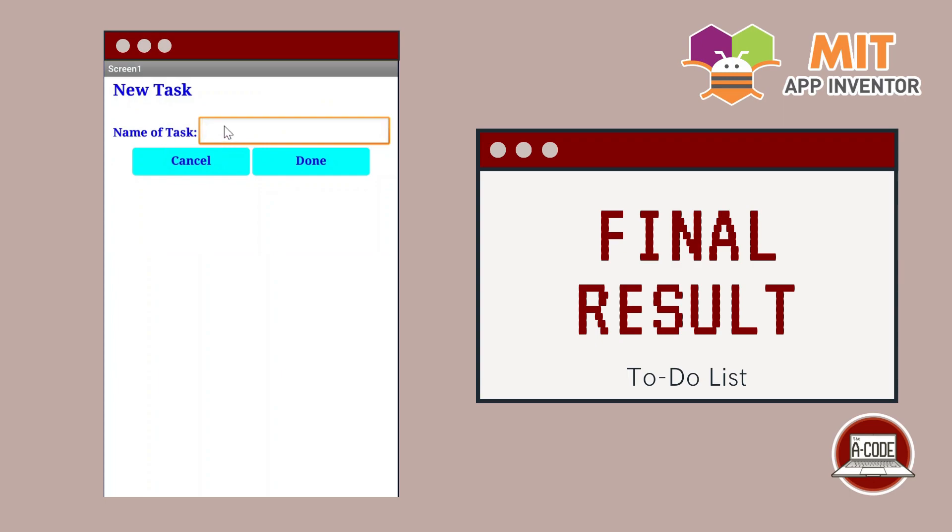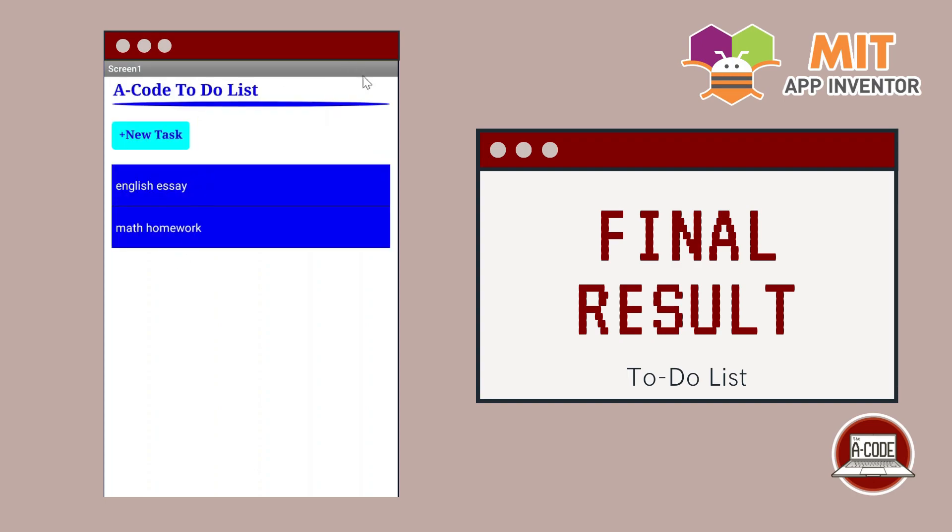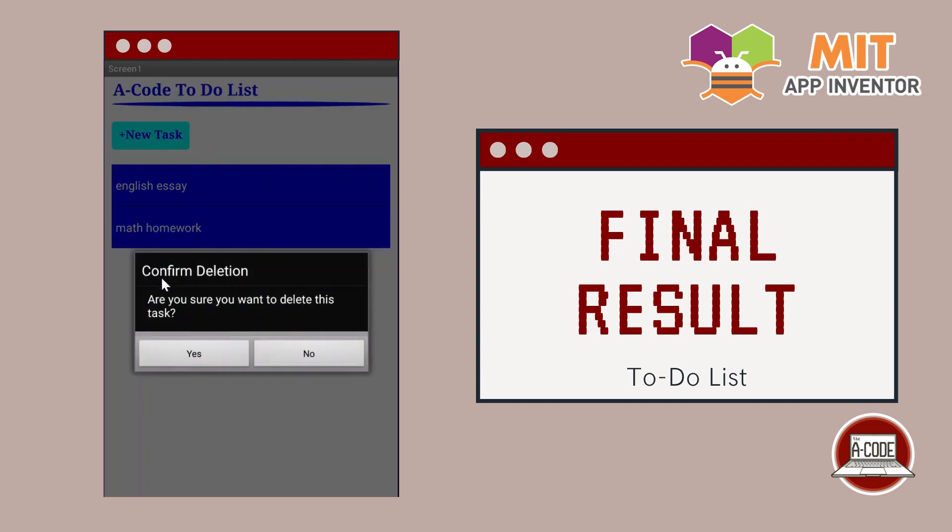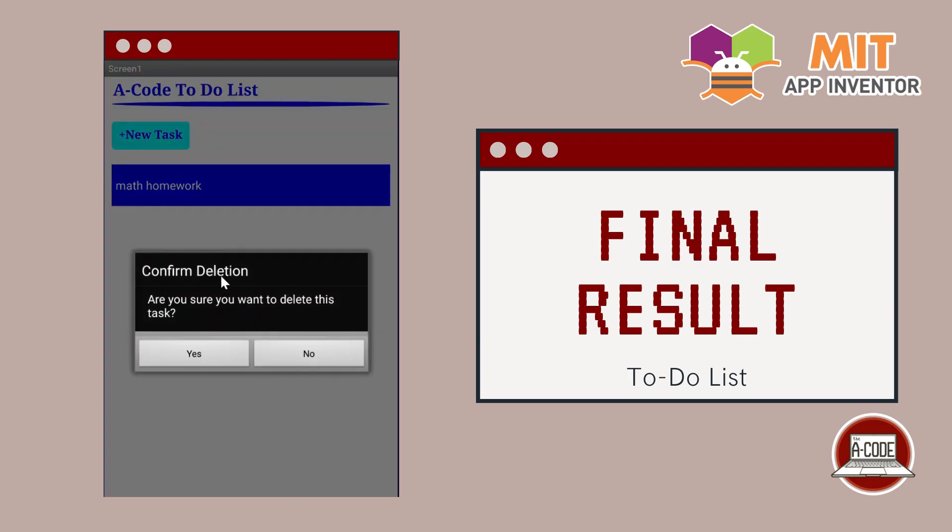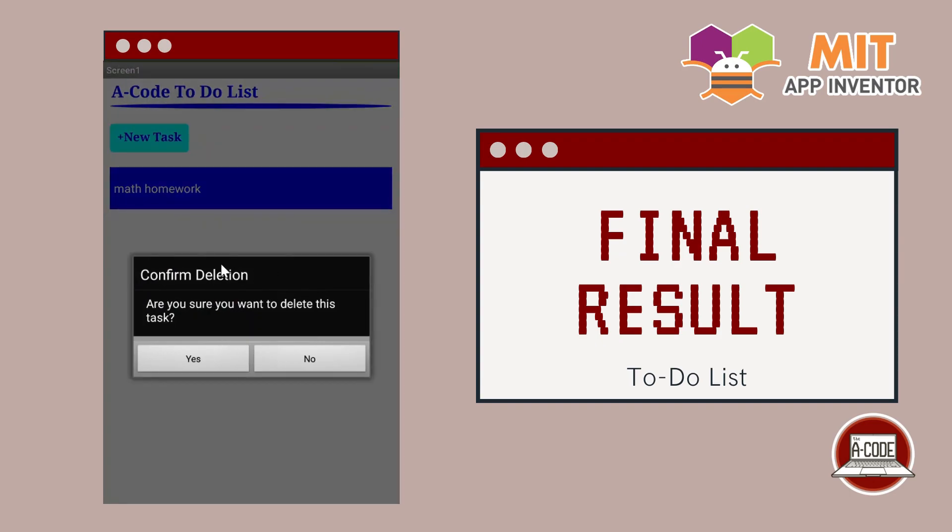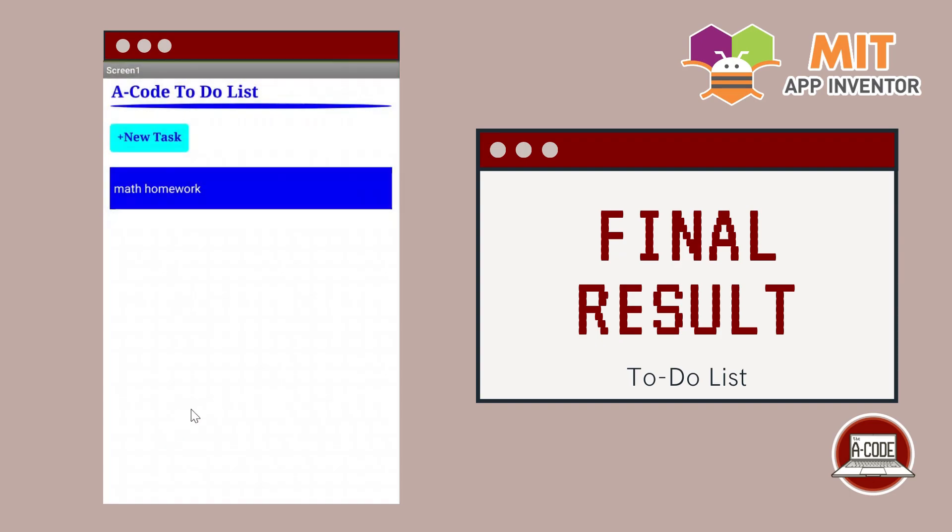And if you type in something and you don't want to put it into the list then you can press cancel and it will not be added into your list. If you want to delete then you can press the item and press yes. But if you don't want to delete the task but you accidentally press it then you can press no.